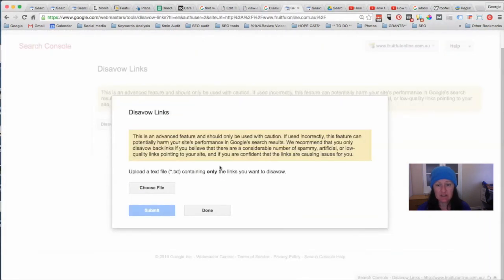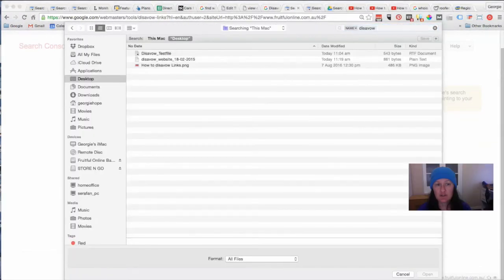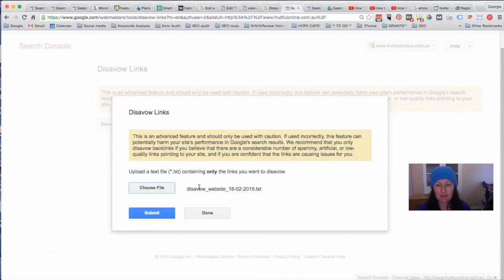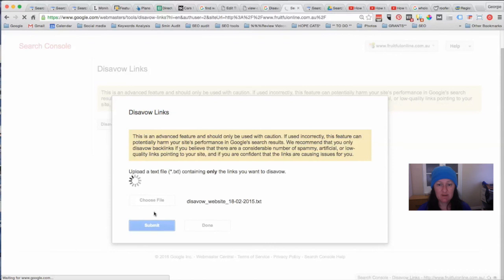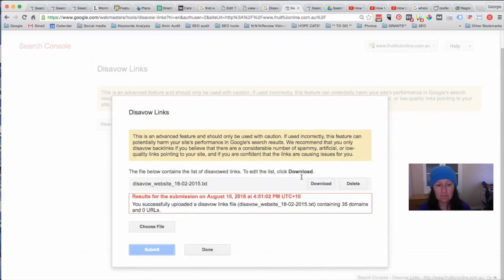So once you've got your file ready, you go into this section, choose the file — I'm going to choose this file — then click Submit. If there is a problem it will come back and tell you, but it said I've successfully uploaded a file that contains 35 domains and no URLs. If I had put in individual URLs it would tell me those as well. Then you click Done and that would be it.